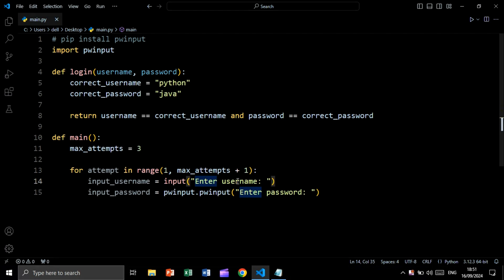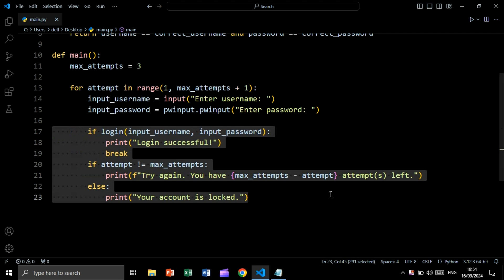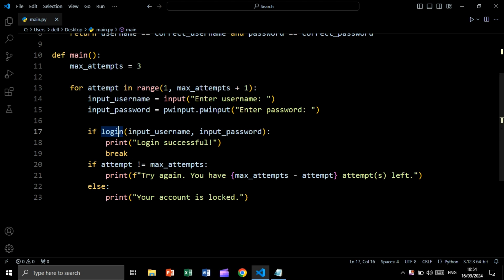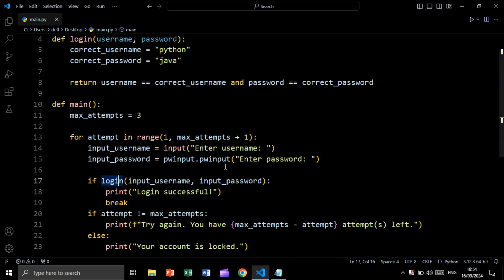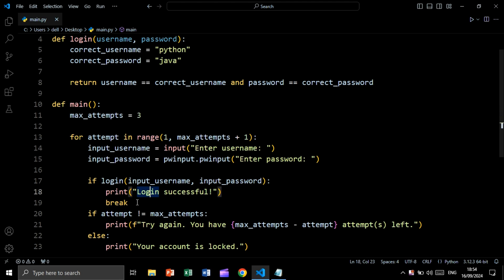We take the user input saying 'enter username', and we mask the password using pw_input: pw_input('enter password'). Then we say: if login(input_username, input_password) is returning true, we print 'login successful' and we say break, meaning we terminate this for loop.